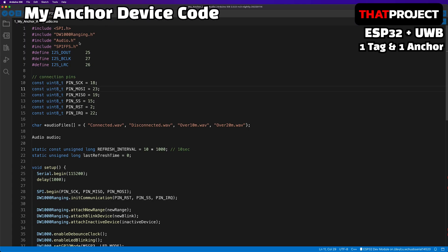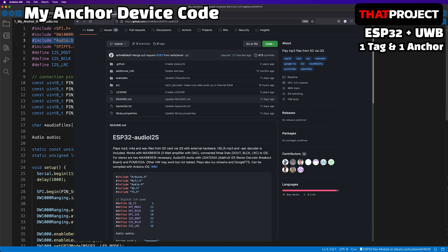The project code can be downloaded via the video description below. The code works very simply — only the audio part has been added to the existing anchor example code. Using this ESP32 audio i2s library, you can not only play mp3 and wav files but also internet audio.